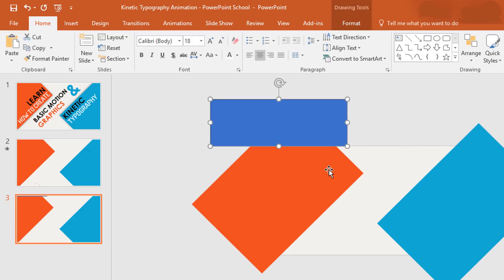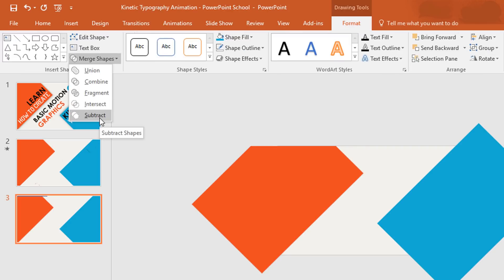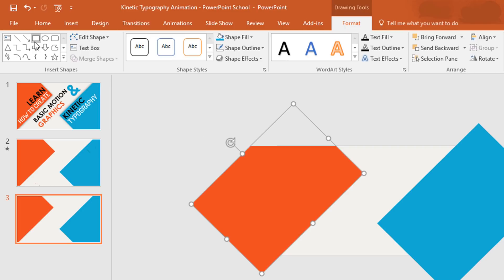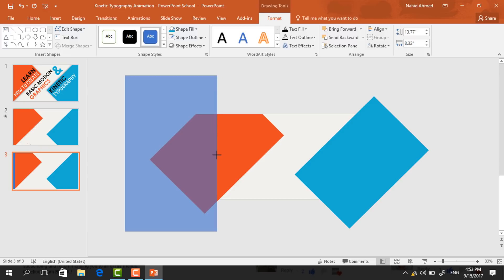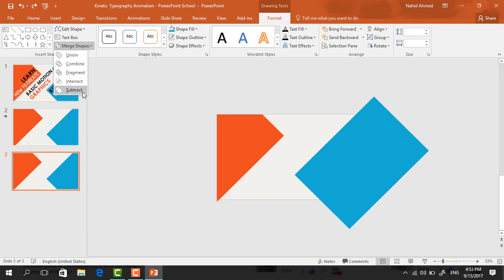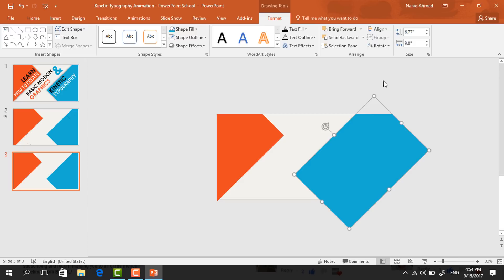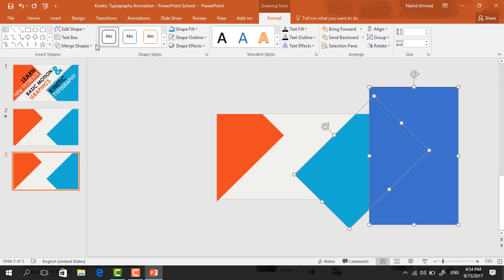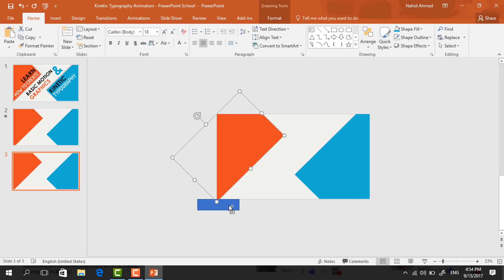Select these two, go to Format, click on Merge Shape and make Subtract. Then again do the same — pick a rectangle, cover the left side extra portion, then select these two shapes, go to Merge Shape and select Subtract. To save time, the rest of the subtraction is done in fast forward mode — you just need to pick a rectangle, cover the extra portion and make a subtraction.